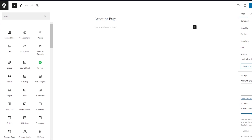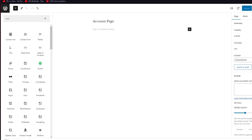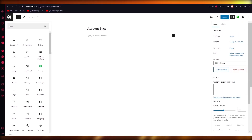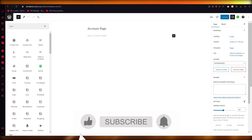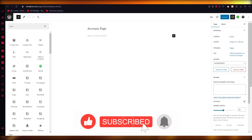That is how you customize your WooCommerce account page for free on WordPress in the simplest way possible. If you enjoyed the video, please drop a like and subscribe to the channel. Let me know in the comments if you want more videos like this. Thank you for watching and I'll see you all next time — have a great day, goodbye!